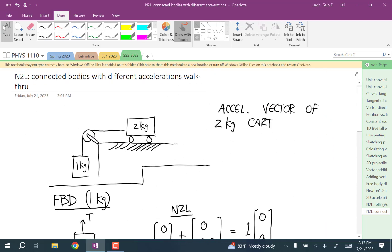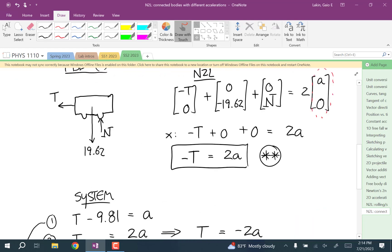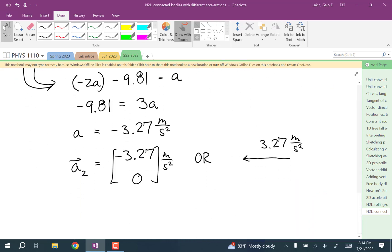So what this system is going to do: the two kilogram cart accelerates to the left, the one kilogram mass accelerates downward, and the magnitude of both accelerations is 3.27 meters per second squared.